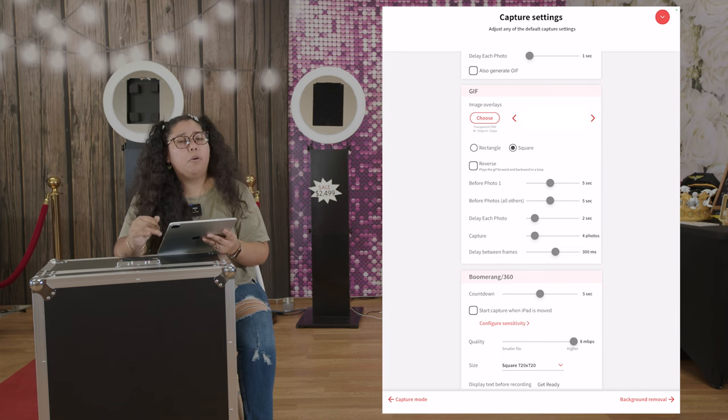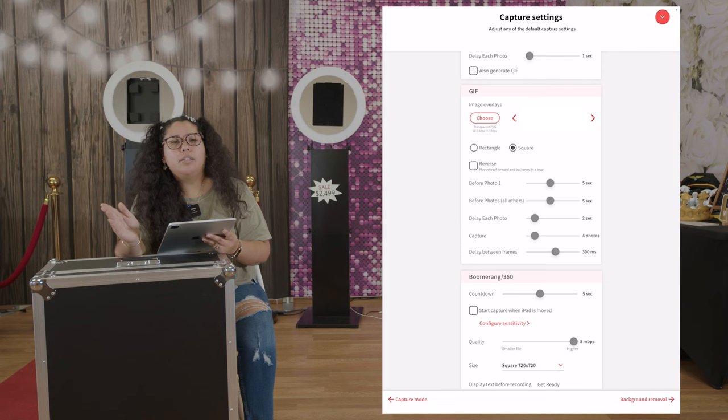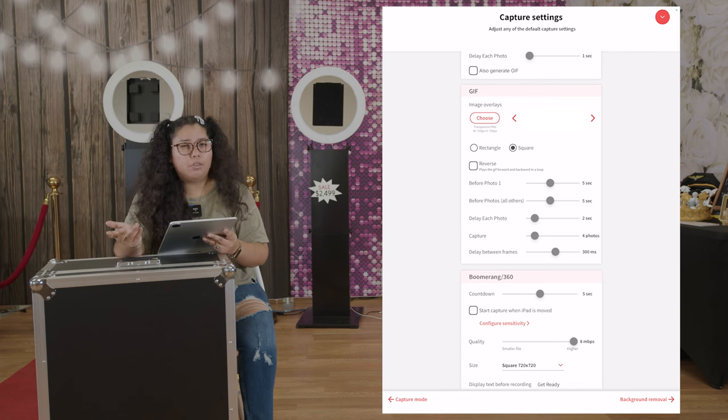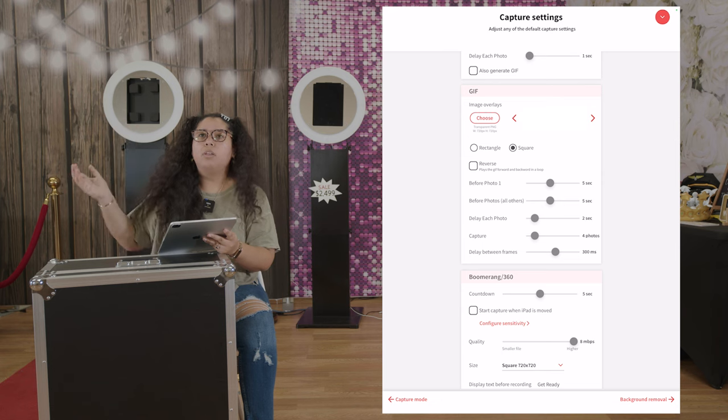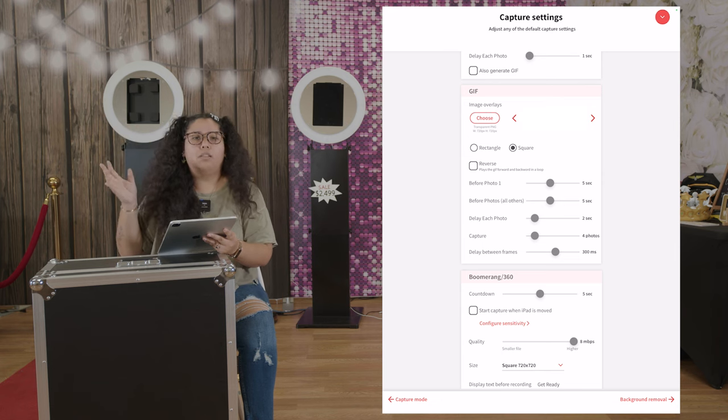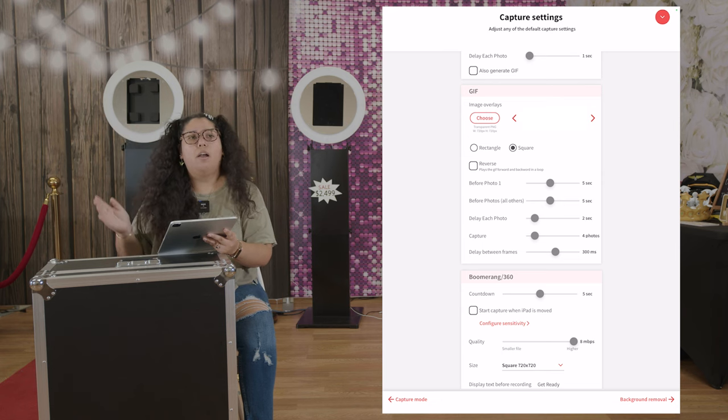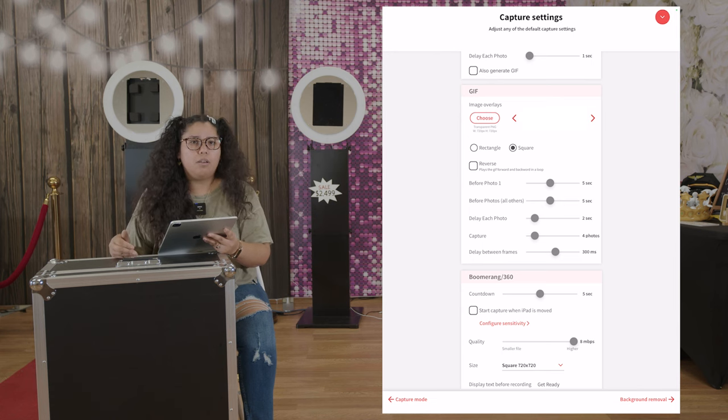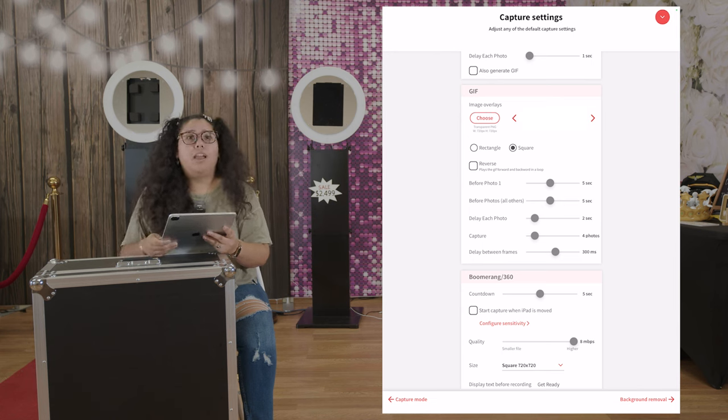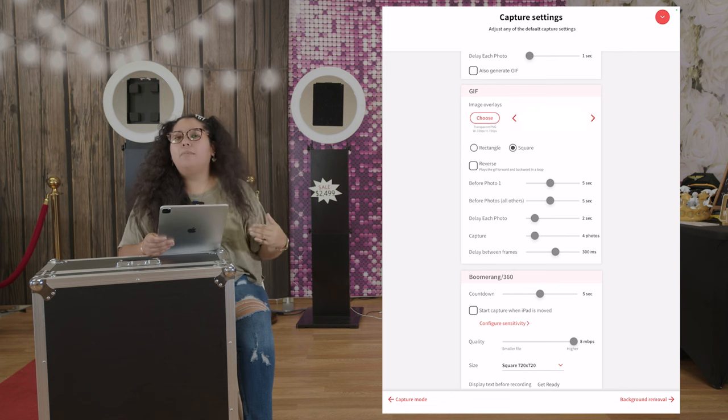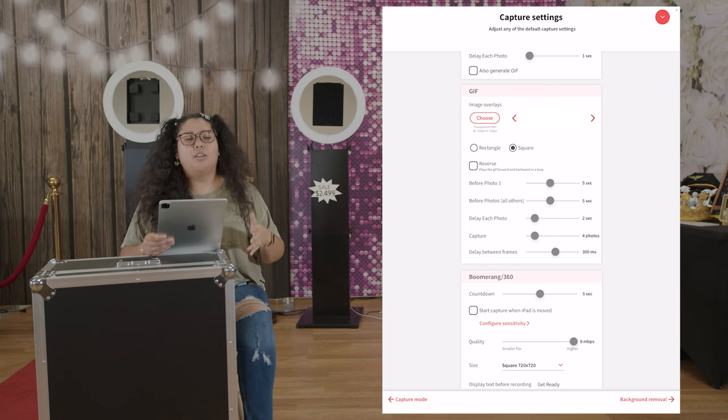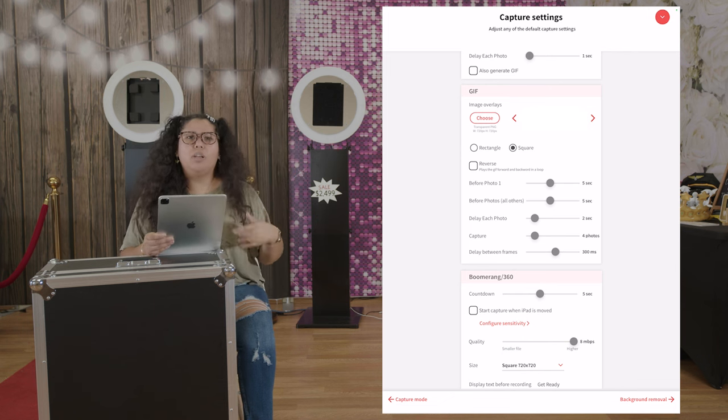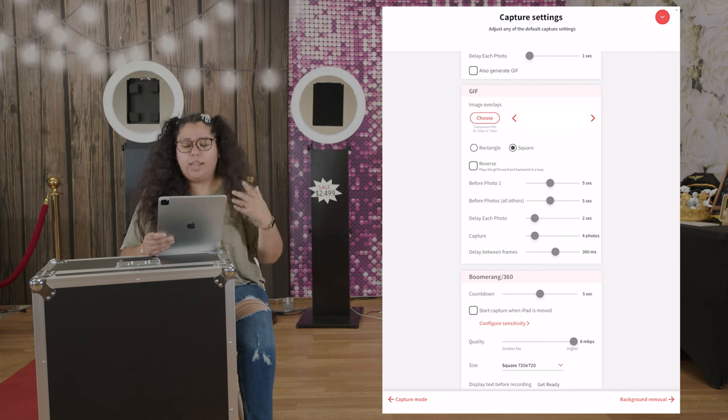Sometimes when they have their own backdrop we like to kind of test it out depending on the backdrop they have. If it's balloons, we like to leave it as square just because it's probably not as tall as you might need it for a rectangle. Depending if they have a long backdrop, we like to use rectangles also to capture the whole thing. So it really is depending on the event of that day.